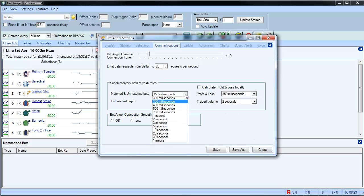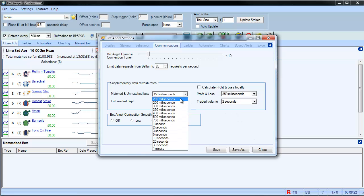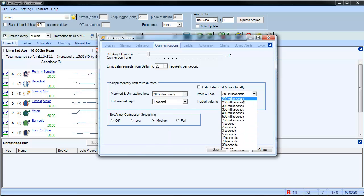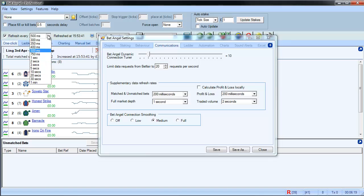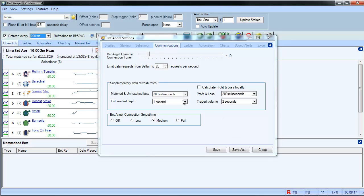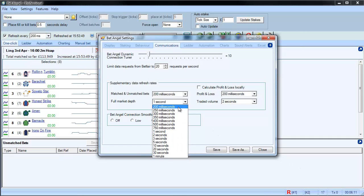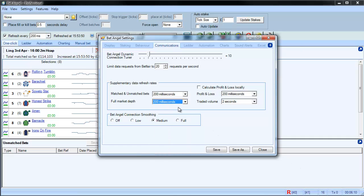But if I start speeding things up, let's say we do 200 milliseconds here, 200 milliseconds here, 200 milliseconds there. Can you see the number is increasing? So you can see it's up to 15, 16 at the moment. So if we do full market depth at 200 milliseconds as well, you can see it's now up to 20.